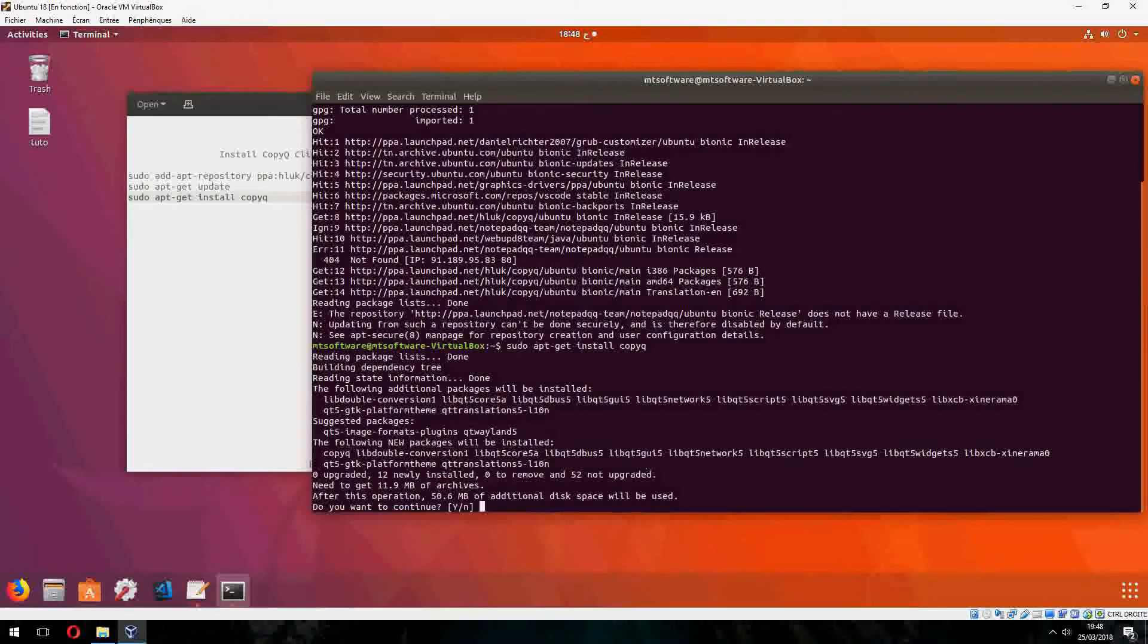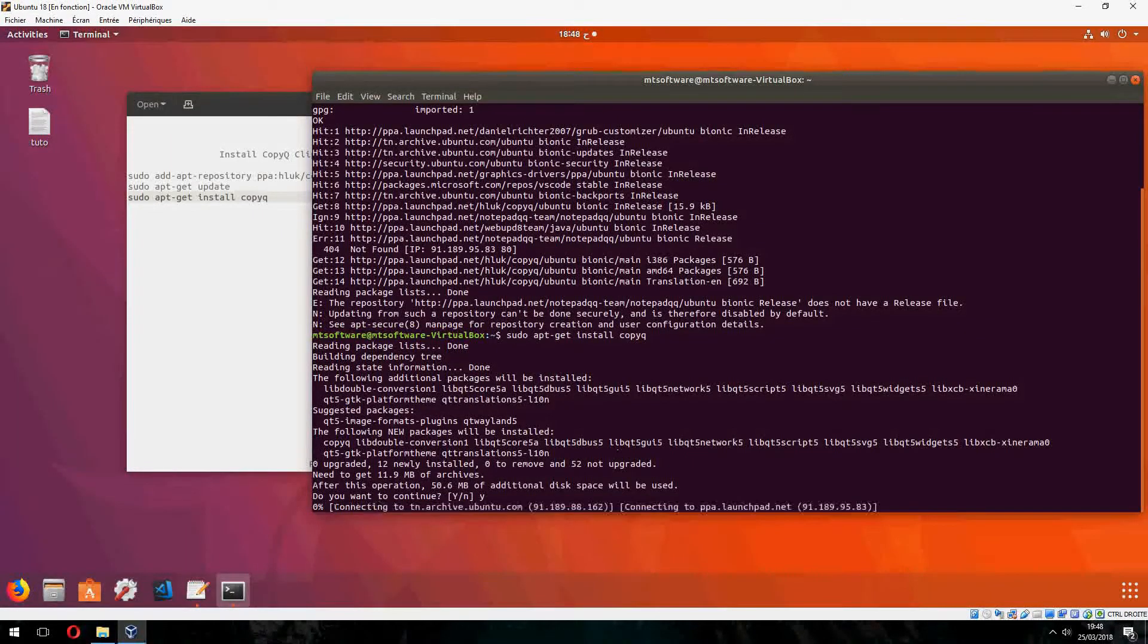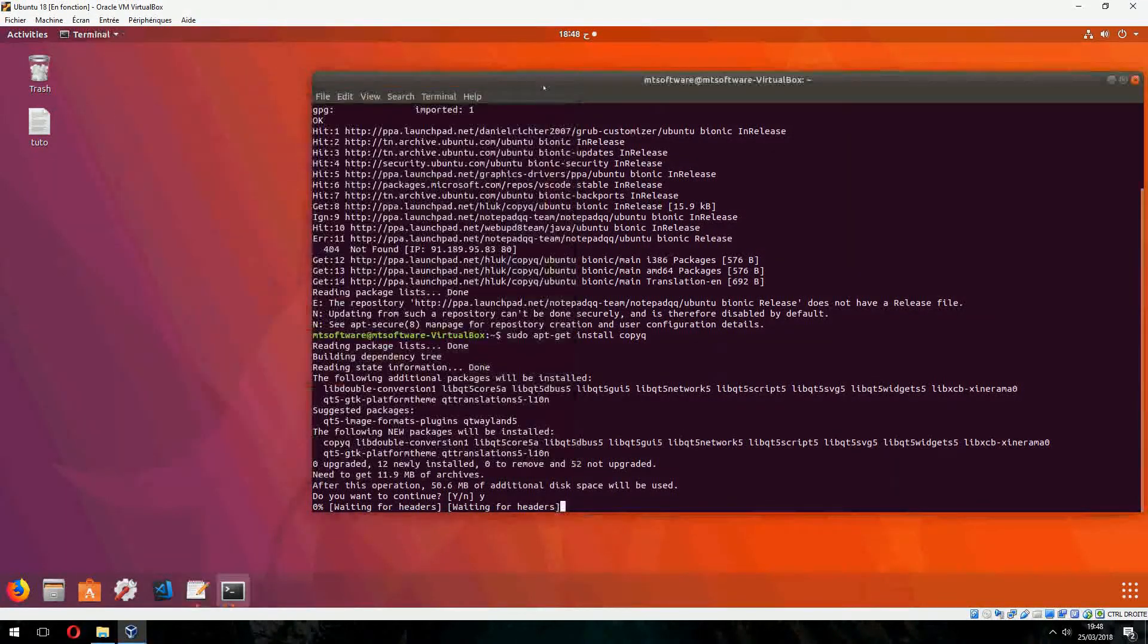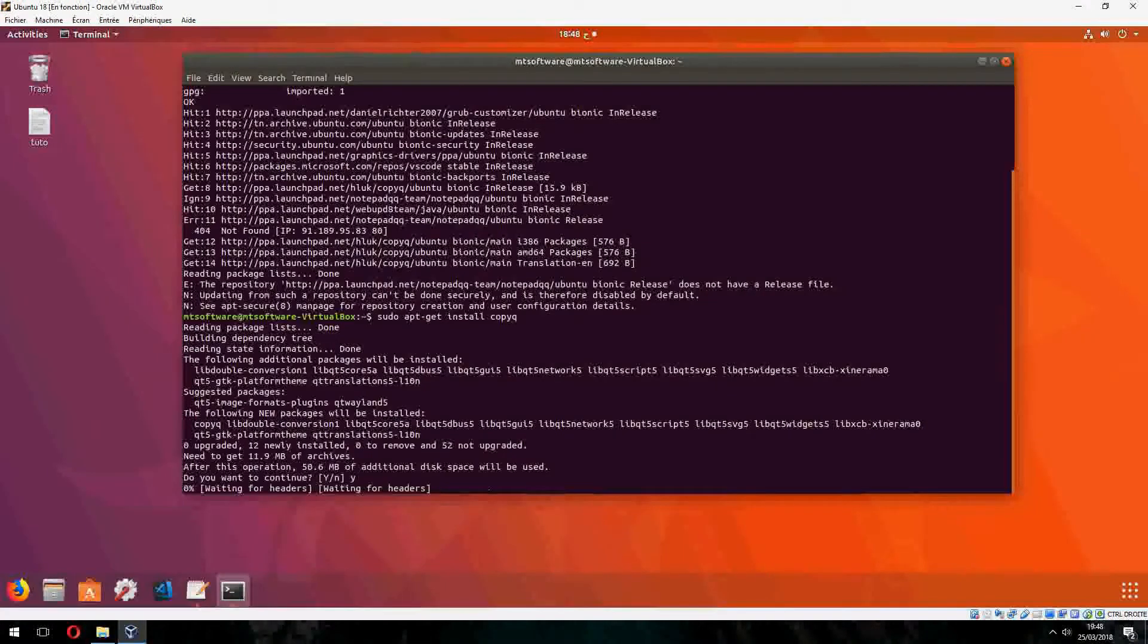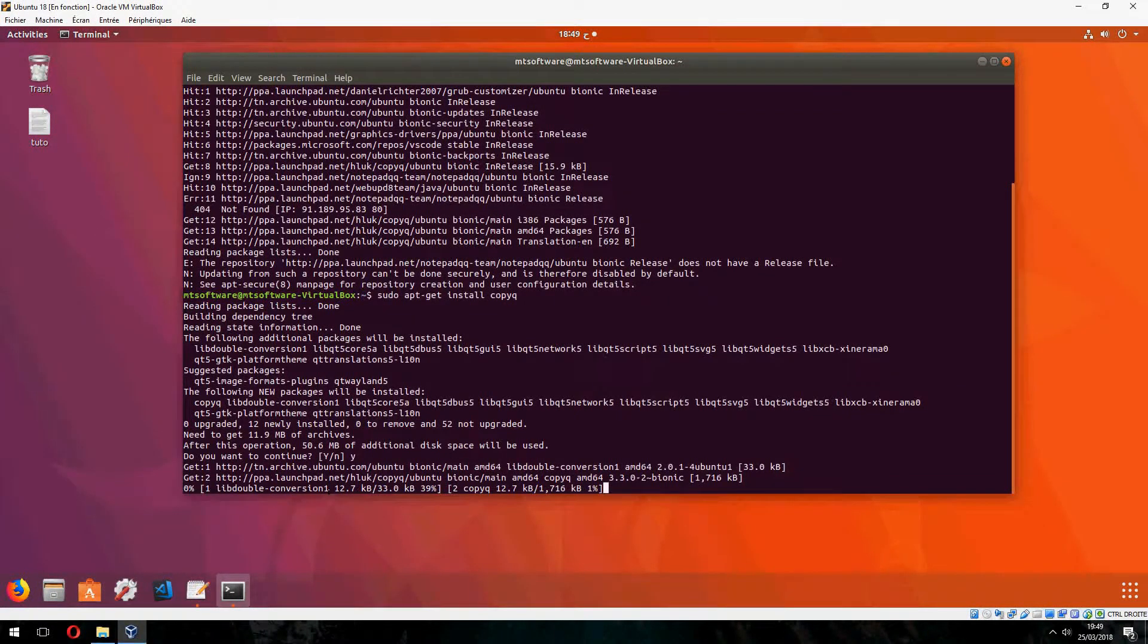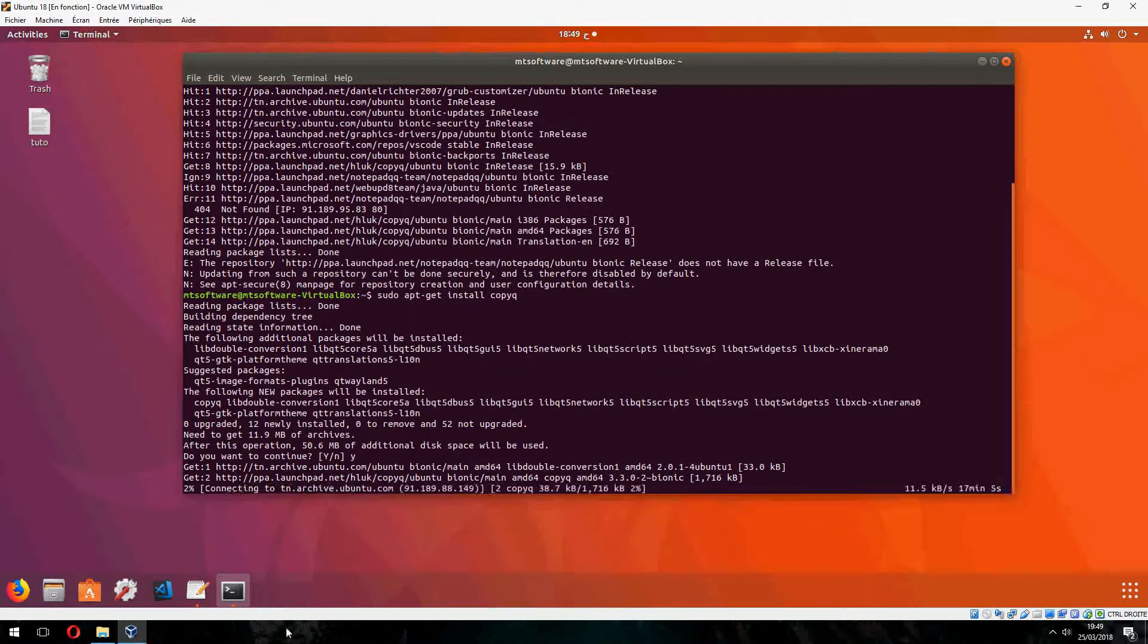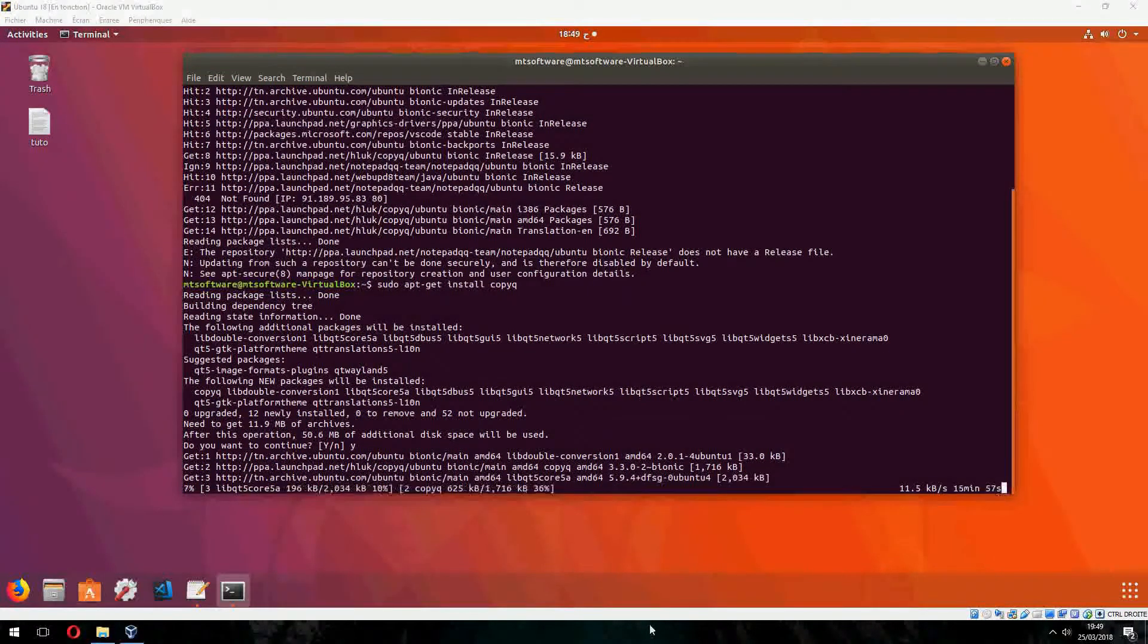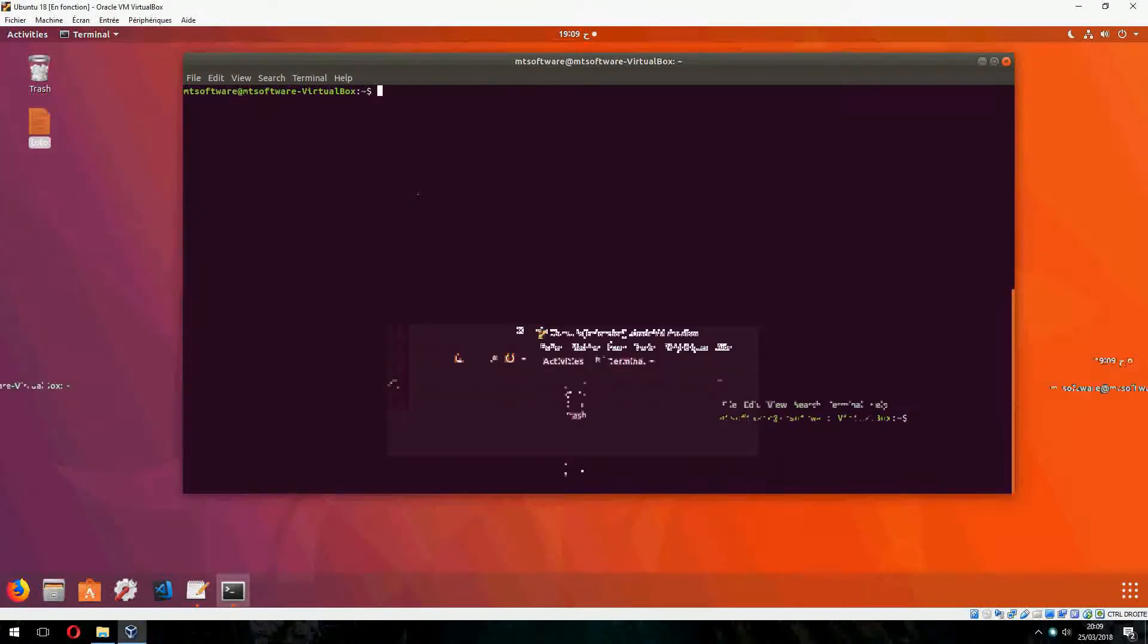Choose yes to continue. Now this starts to install. Please wait. And the installation is finished.